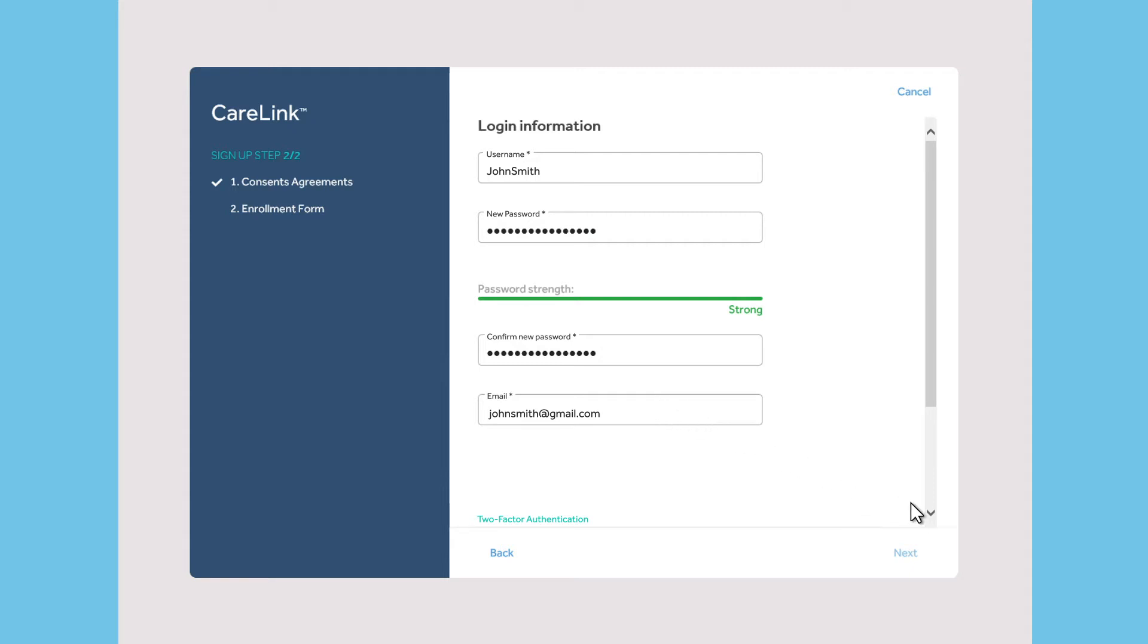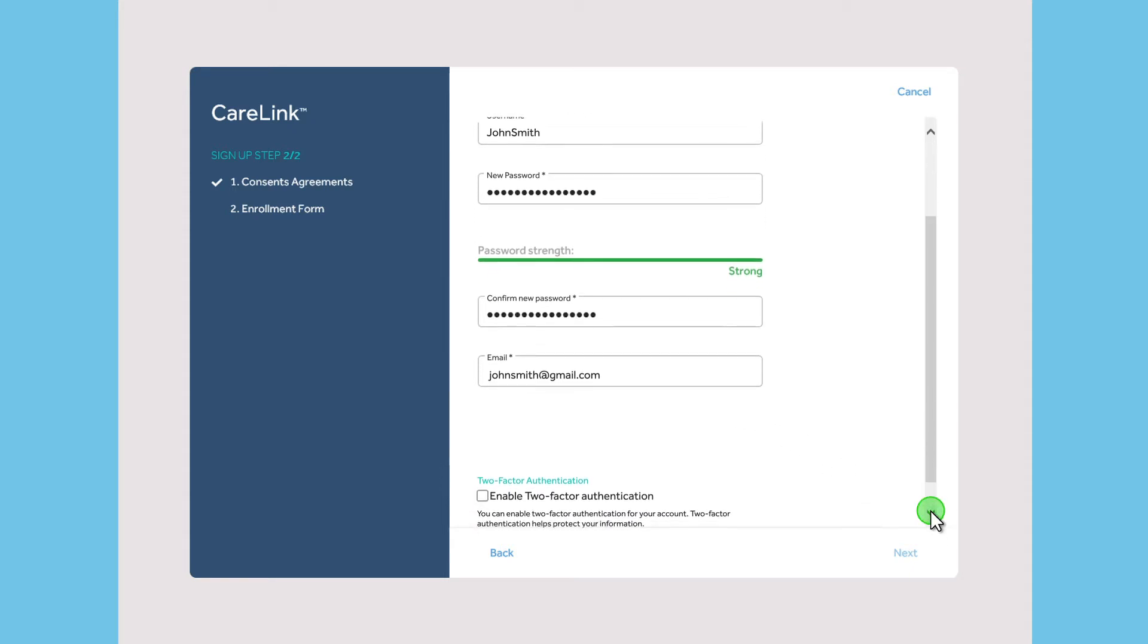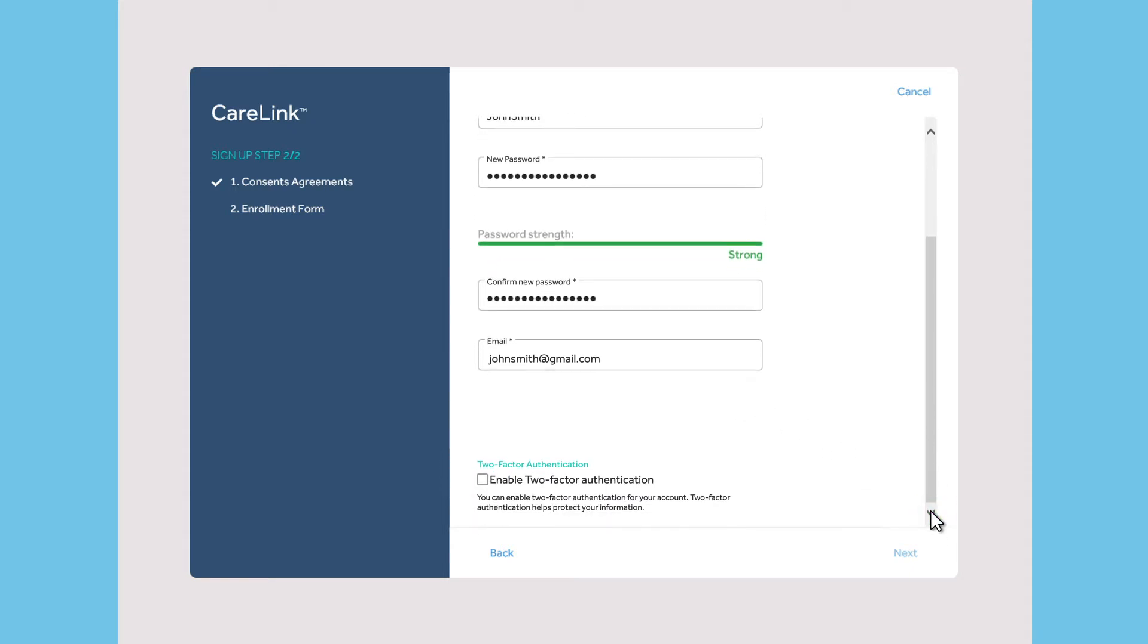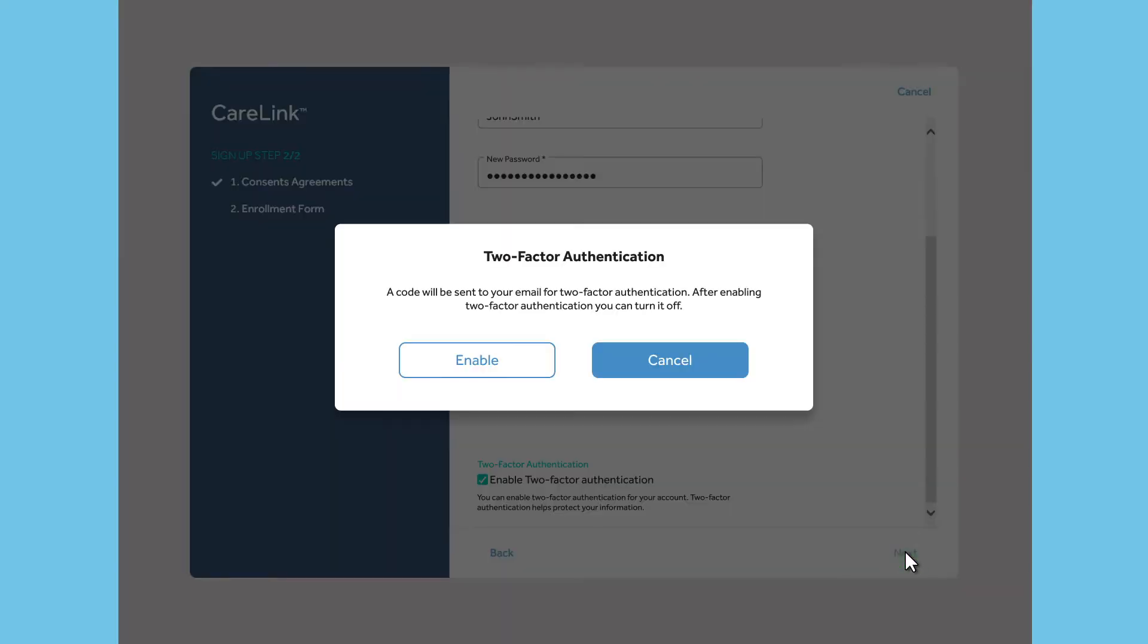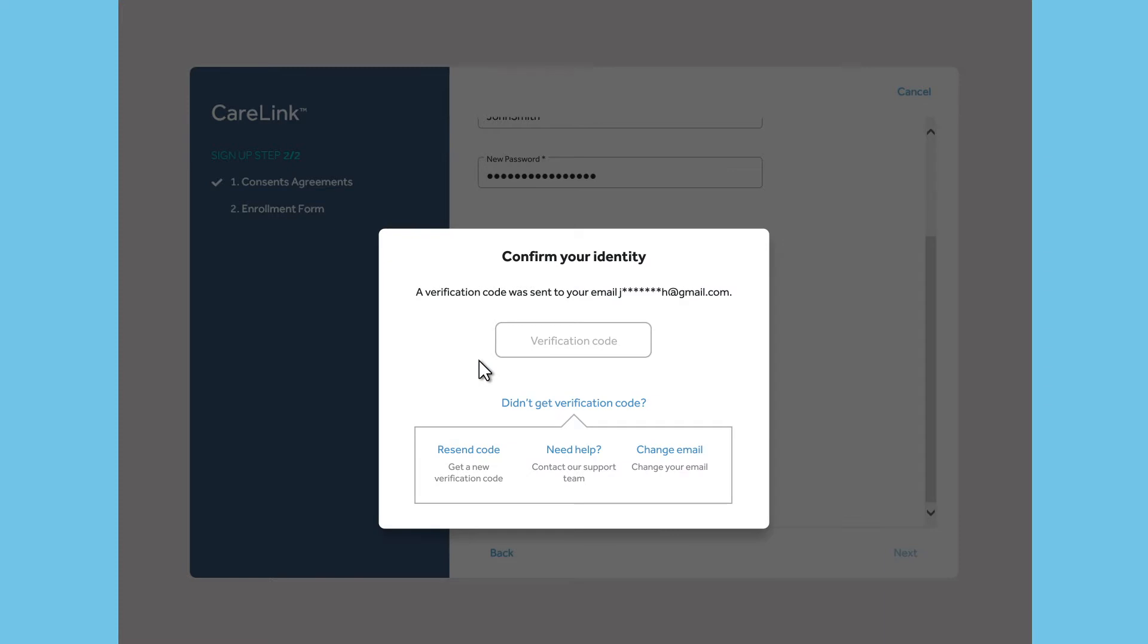Some countries allow for two-factor authentication. If you check the box to enable two-factor authentication, a confirmation code will be sent to the email you provided. You will be asked to enter that code before you complete registration.